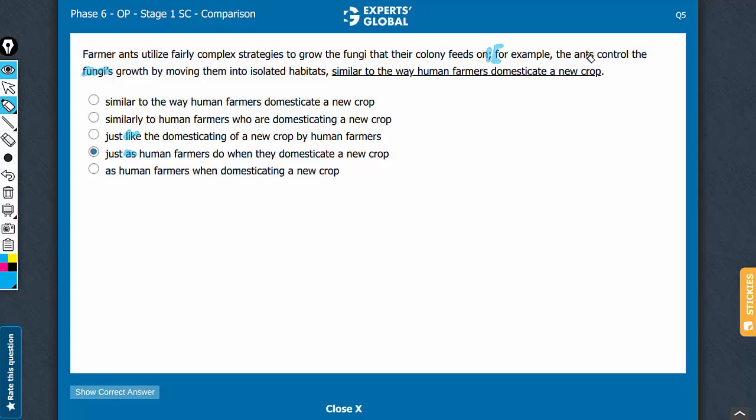Actions are being compared. Ants control something - that's an action. Remember, for comparing actions, as is the right usage. For comparing nouns, like is the correct usage. So answer choice that uses like, choice C, can be comfortably eliminated.